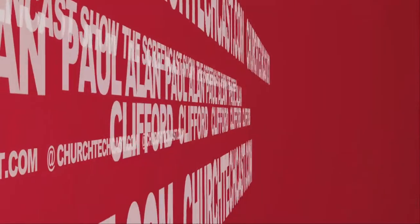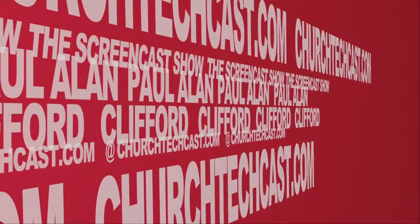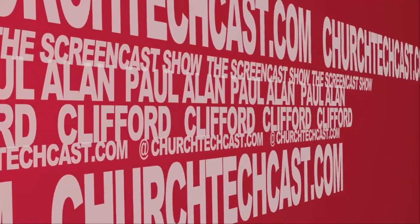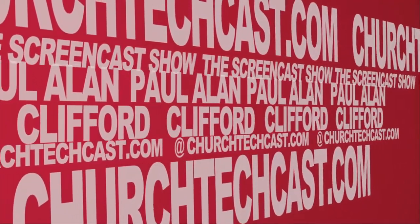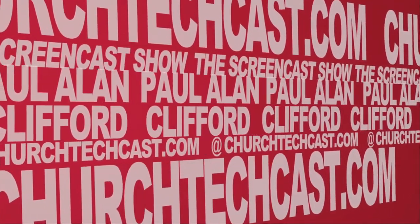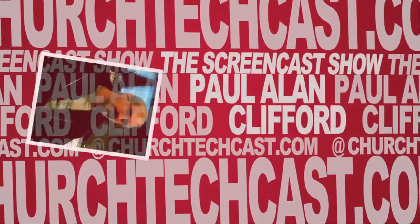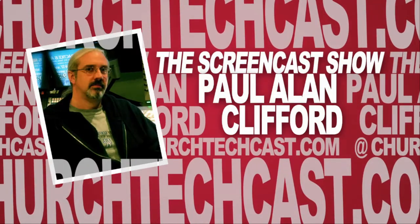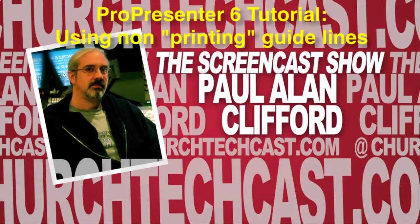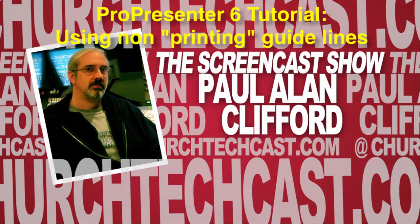On today's ChurchTechCast.com screencast show, using the guidelines in ProPresenter 6. Hi, and welcome again to another episode of the ChurchTechCast.com screencast show. This is the show where every week I help you use some of the software that we use in the church. My name is Paul Allen Klipp, I'm your host,